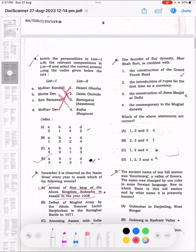Question 6: The founder of the Sur dynasty, Sher Shah Suri, is credited with: the construction of the Grand Trunk Road, the introduction of the Rupee as currency for the first time, being a contemporary of the Mughal dynasty, and the Jamaa Masjid. The correct answer is 1, 2 and 4, i.e., option C.